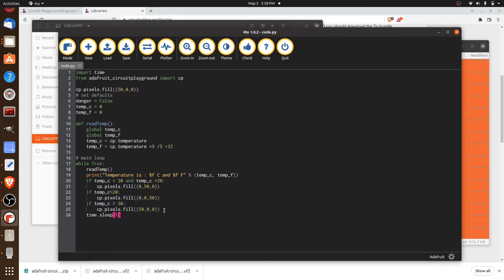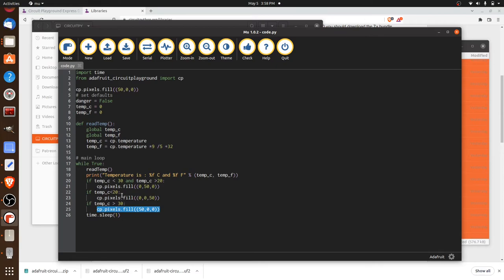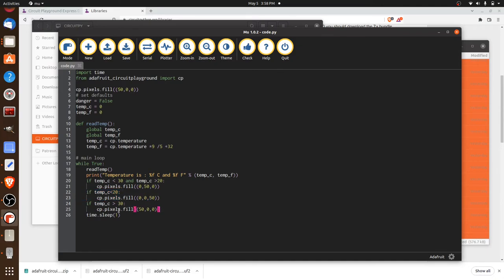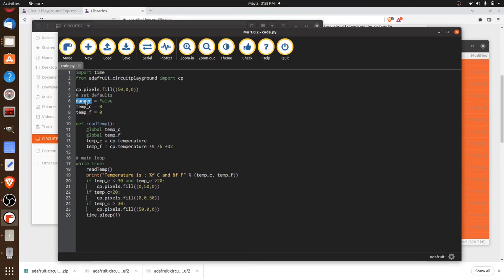But the problem is, let's say the temperature drops again overnight. Well, as soon as the temperature drops back down again, it's going to go back to the chilled condition and show blue, even though we've crossed the danger zone. We've probably got some bacteria or something going on in there. So we're going to need a little bit more here. Now, you'll notice that we created a variable we haven't used yet, which is called danger. And we've set it to false.